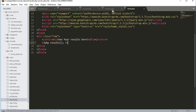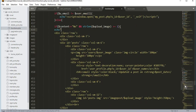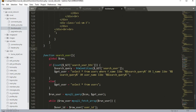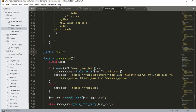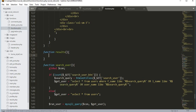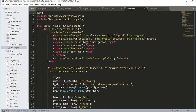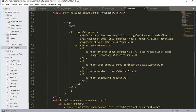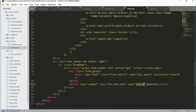Now we will create this results function in the functions.php file. The function name is results. First, let me check the header_search.php file — the button name is 'search' and the input type text name is user_qb.